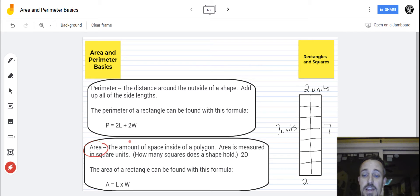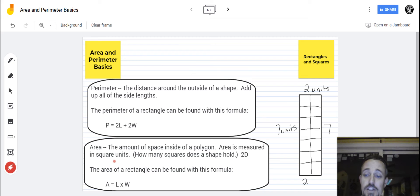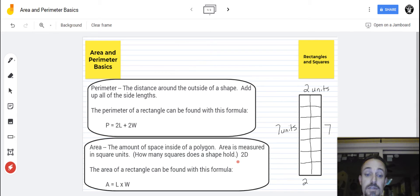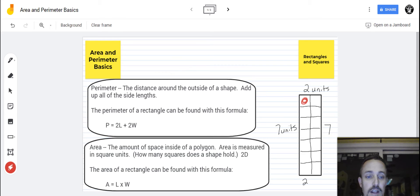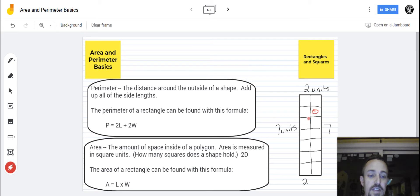Now there's area. The area is literally the amount of space inside of a polygon, and a polygon is any straight-sided shape. Area is measured in square units — how many squares does a shape hold? Area is two-dimensional, a flat surface. The area of a rectangle can be found with this formula: area equals length times width. When you're measuring area, you're measuring how many squares fit inside of a shape.